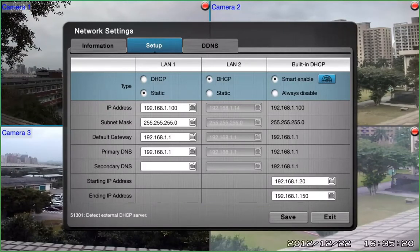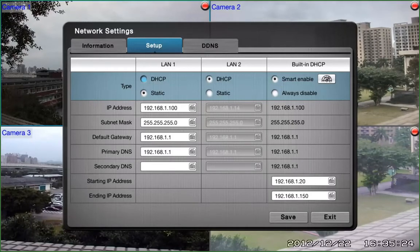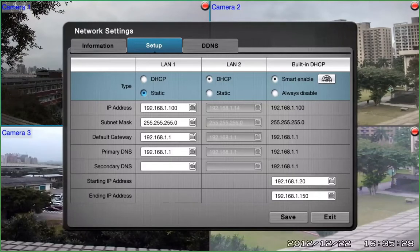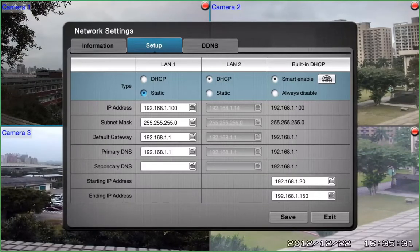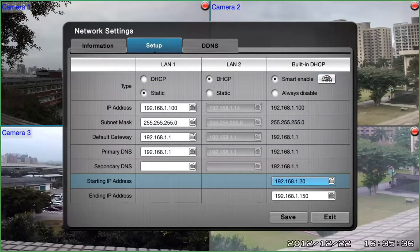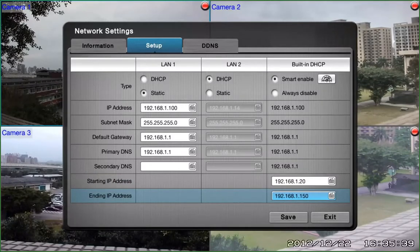Now, you need to make sure that one LAN should be set up as Static IP. So select Static IP for LAN 1. As you can see, we use Default IP Settings. After that, you need to configure the Starting IP Address and Ending IP Address. Your NVR Solo will assign IP addresses to your devices based on the range you defined. Click on Save.